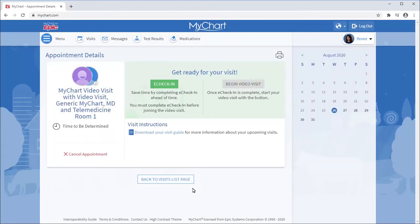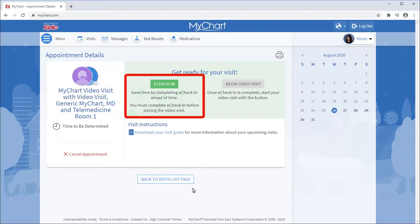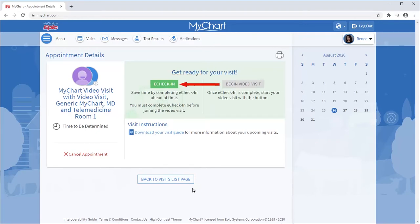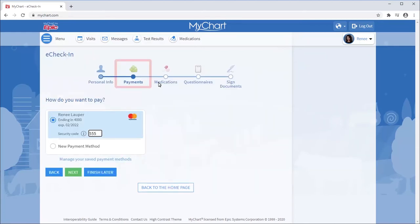While you wait for an available provider, you may have the option to complete e-check-in. Depending on your visit type, the appointment may require e-check-in. You can pay any outstanding balances, like a copay or previous balance. I'll pay the copay.